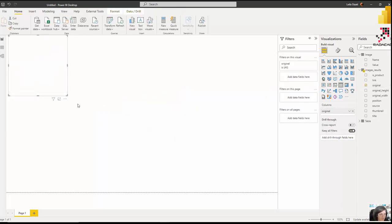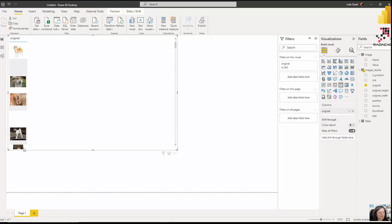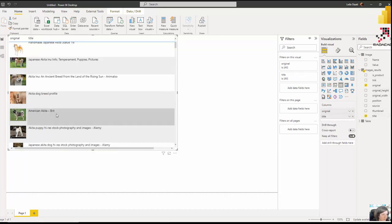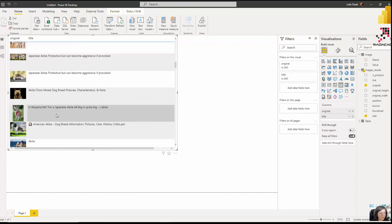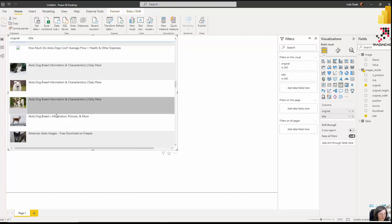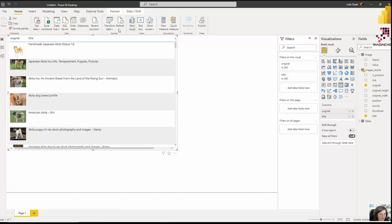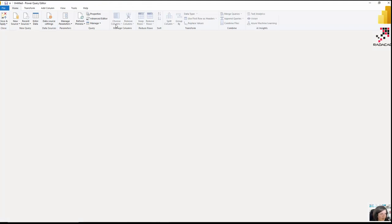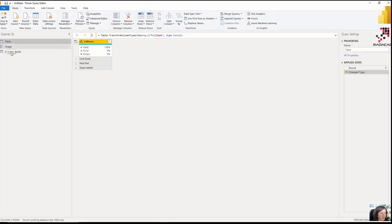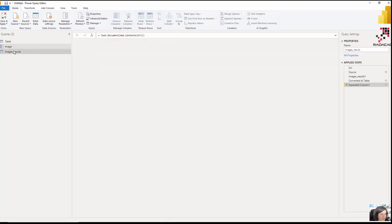I'm going to make the image URL display as an image in a table to see how it looks. Since Akita is a dog breed, it brings pictures of Akitas — quite nice. You can also look at the titles; it brings everything about Akita. You can make it more programmatic by passing parameters, so I need to go back to Power Query.